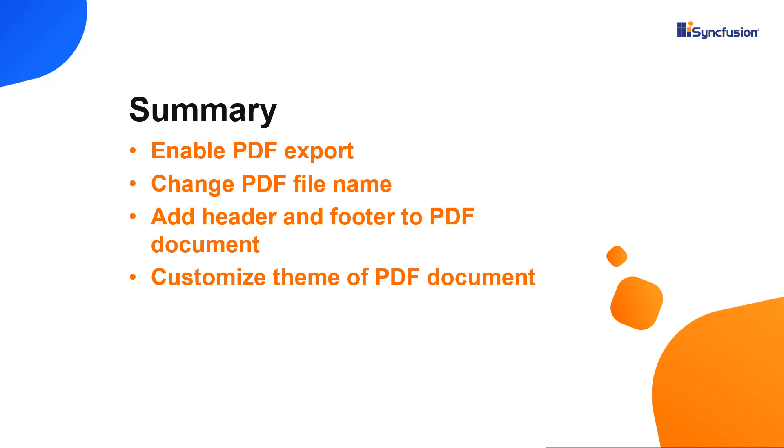You can download a working example from the GitHub link in the description for this video below. You can also see if you're eligible for our community license, which will provide you a free license key to use our products. If you found this video useful, give it a like and subscribe to our channel.